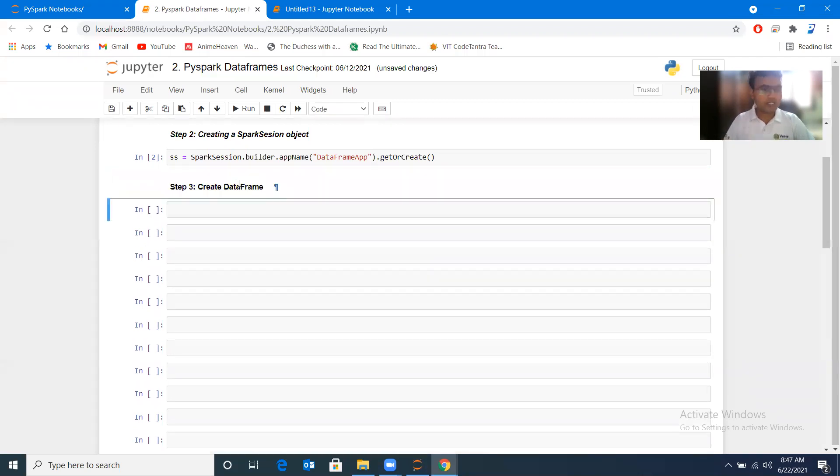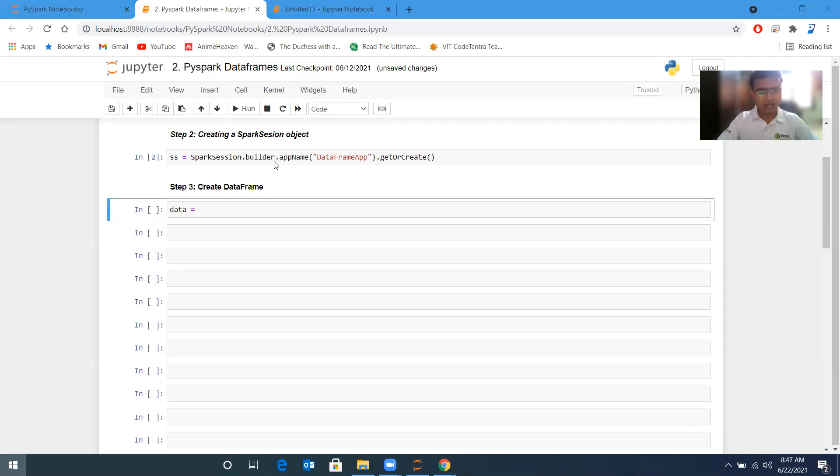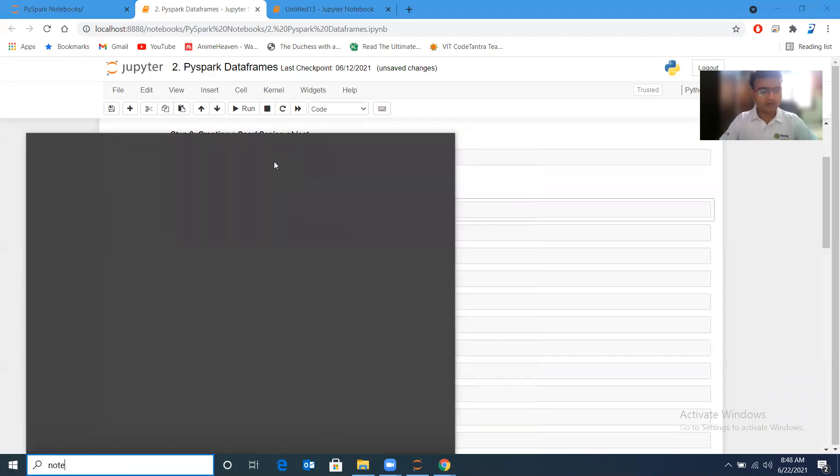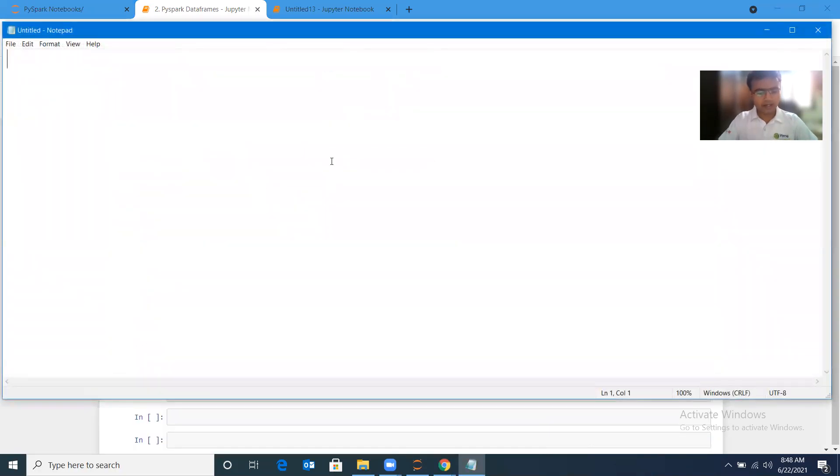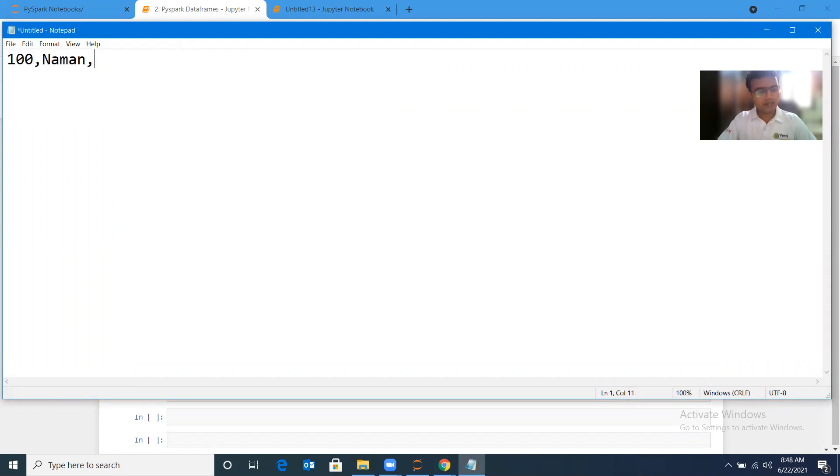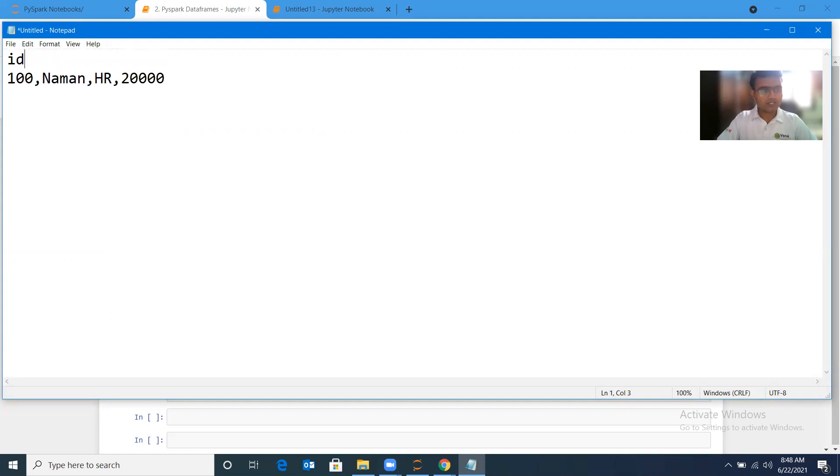You must have explored pandas; it is similar to that, but syntax-wise it has a little difference. Now I should have some data, so I will create that in front of you. Let me open Notepad and create a file. This is id 100, name of the person, department is HR, and salary is 20,000. I can give the column names as well: id, name, dpt for department, and salary.